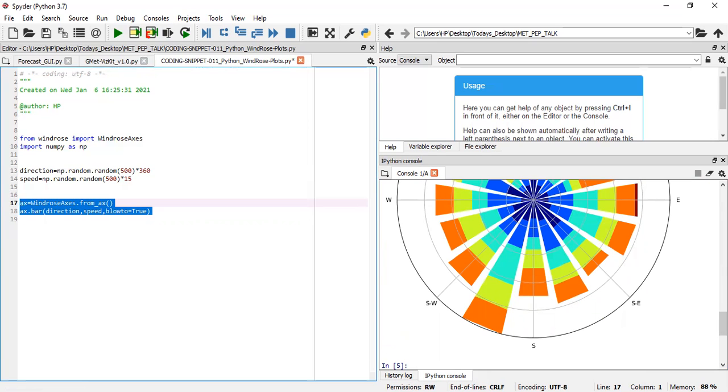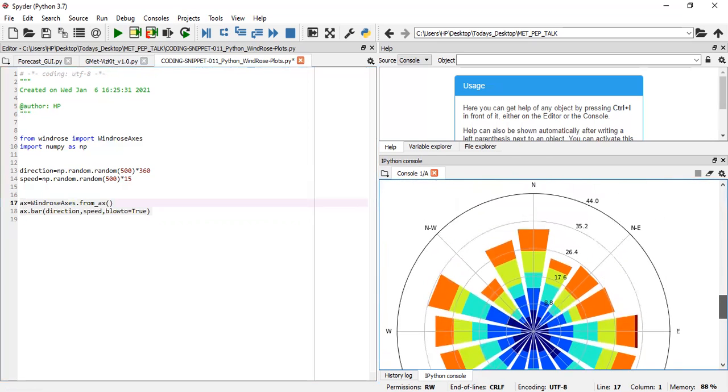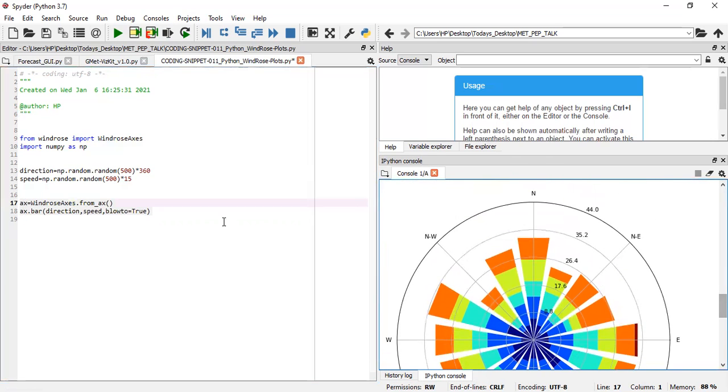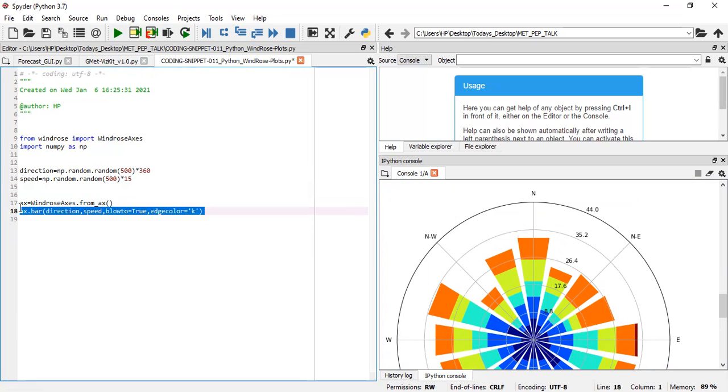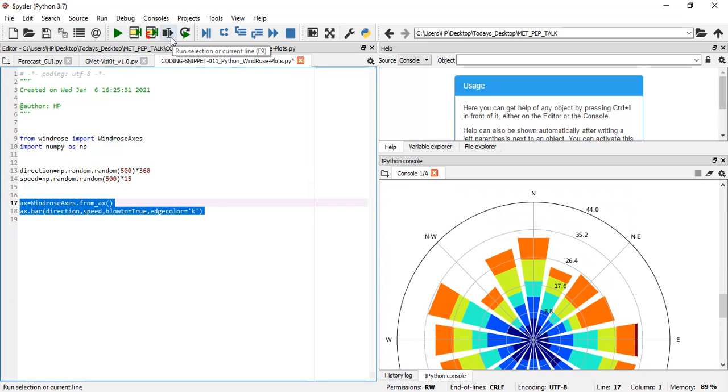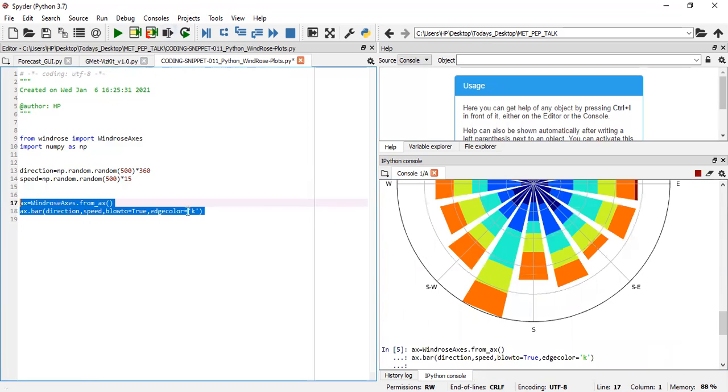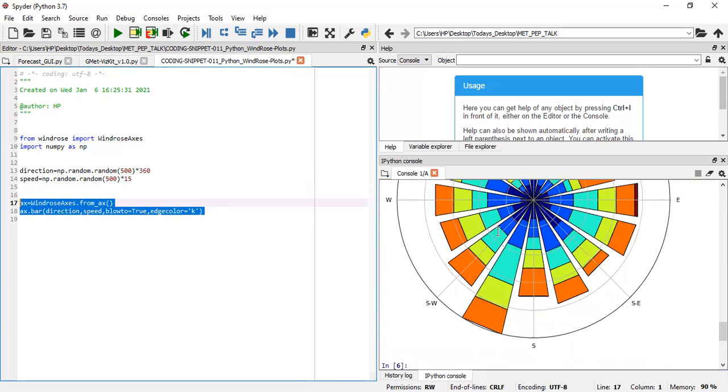We can also specify the edge color, say black. You'll notice that the edges will be outlined black. When you look at this, there are no outlines for each bin, but when we run with edge color, it produces outlines which are darker outlines.